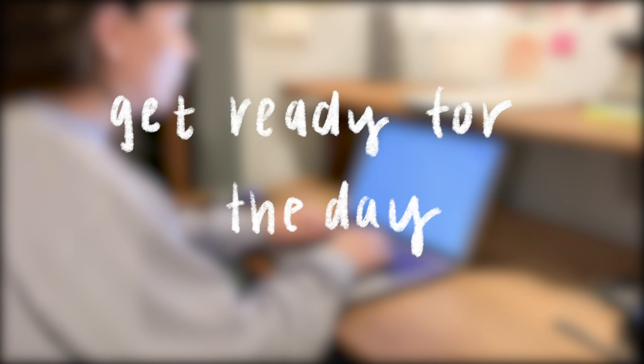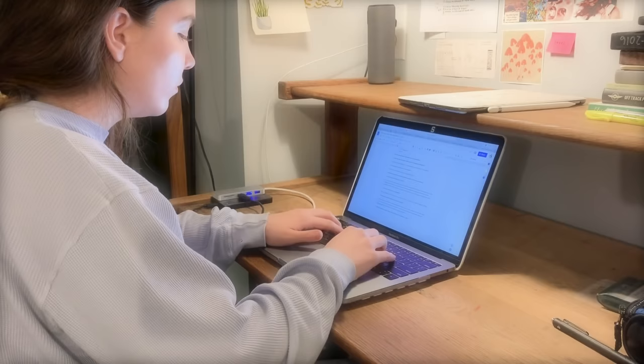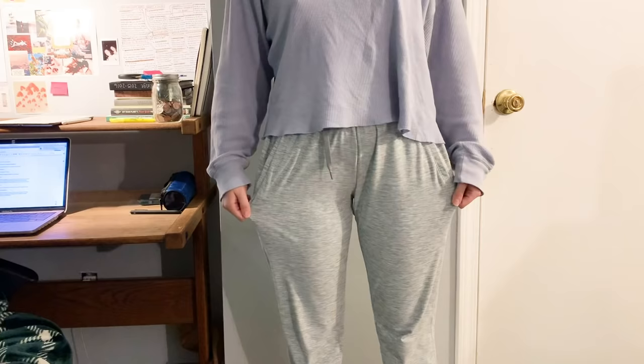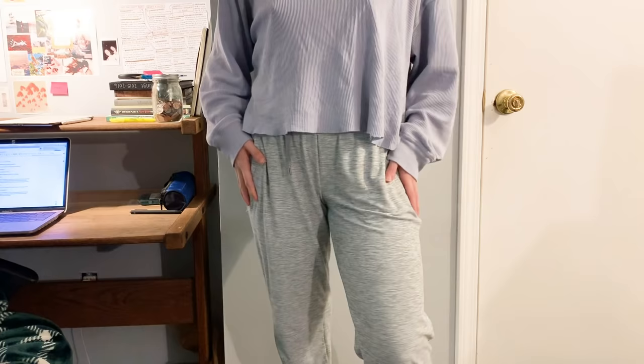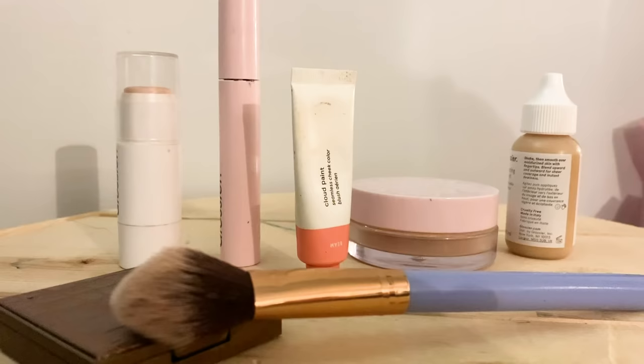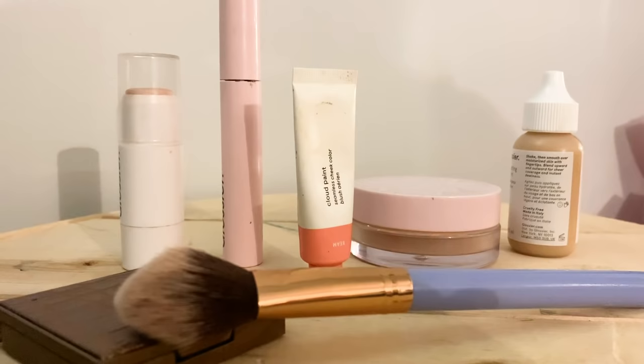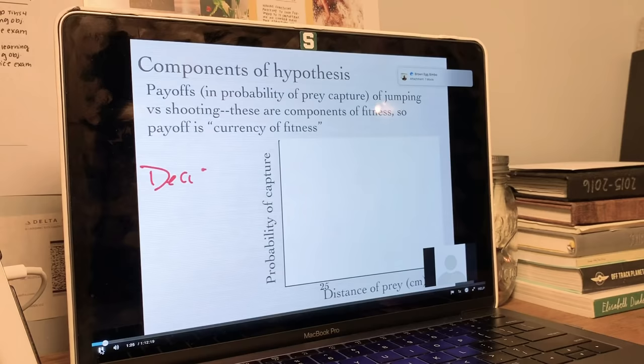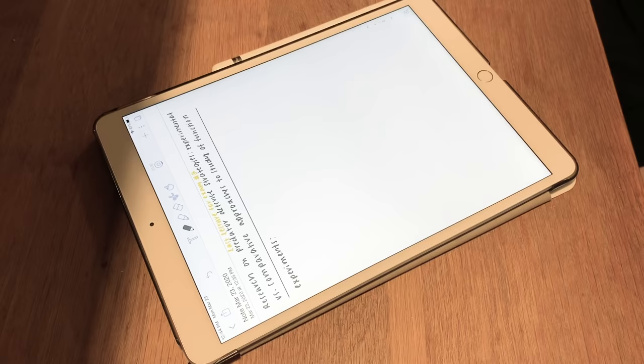Phase two is all about execution. The first step, which a lot of people recommend, is getting ready for the day. I don't personally do this because I focus best when I'm in comfortable clothes, but a lot of people suggest getting dressed or doing your makeup if you feel like this will help you get ready for the day and help you be productive.